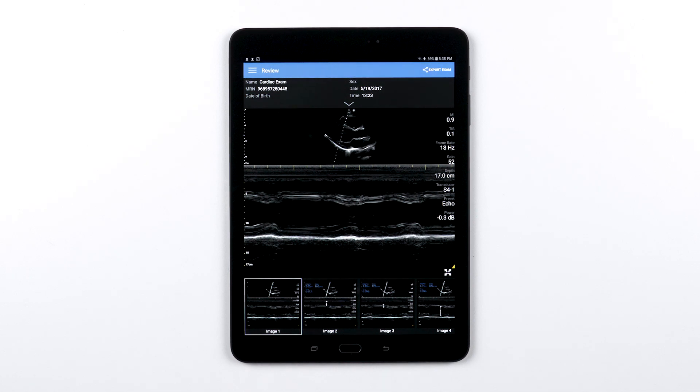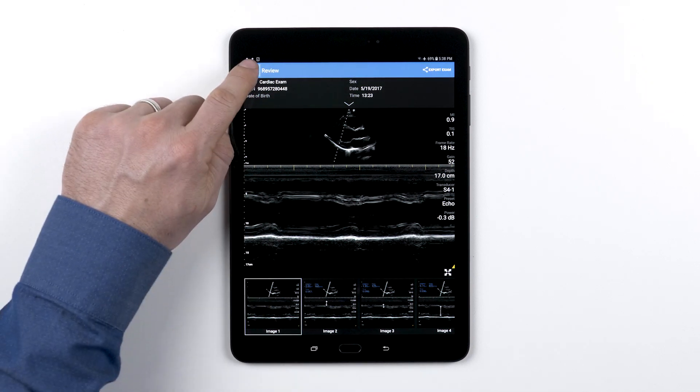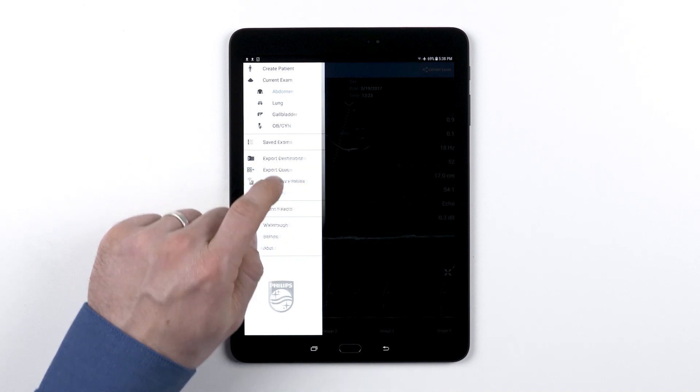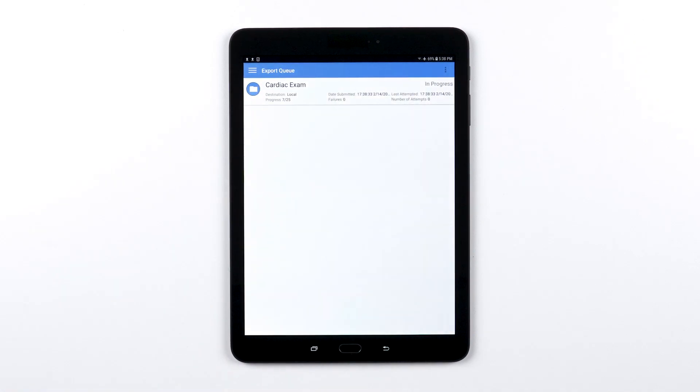To see the status of your export jobs, you can tap the menu and select the export queue. This may be helpful if you have multiple exams exporting at the same time.